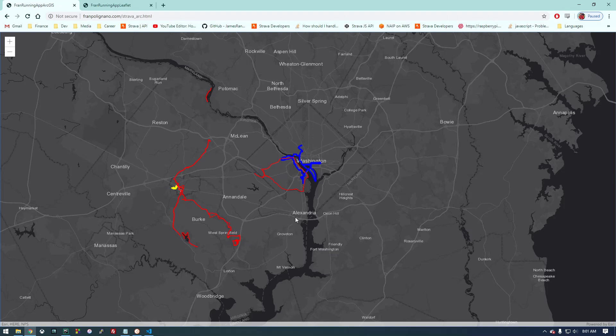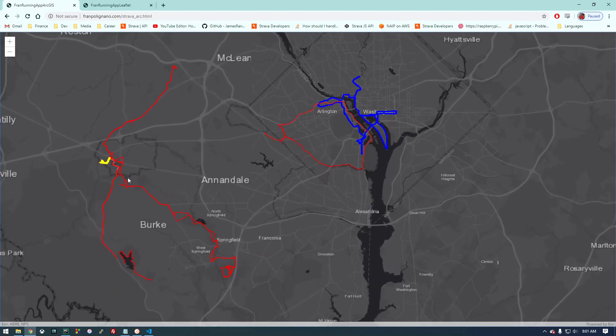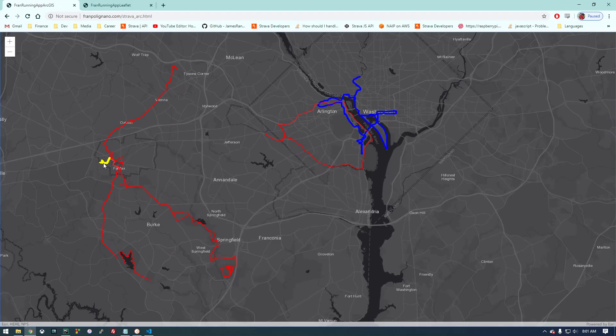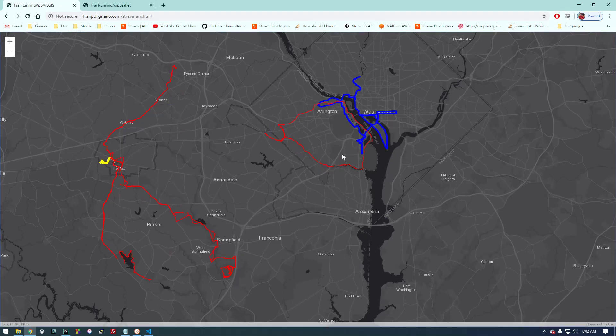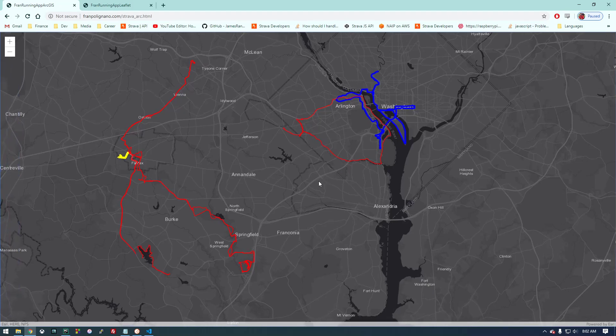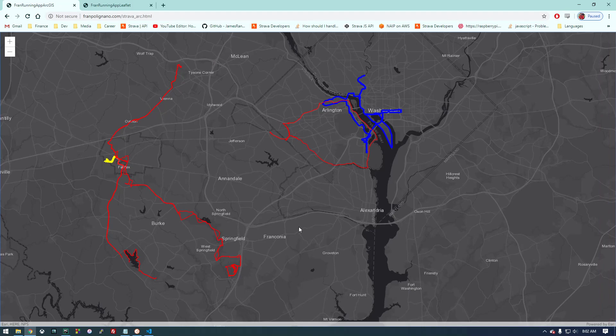So what we're looking at here is on my personal website I have a base map and I'm overlaying all my activities from the Strava API. If you click on it you can see data about that run.